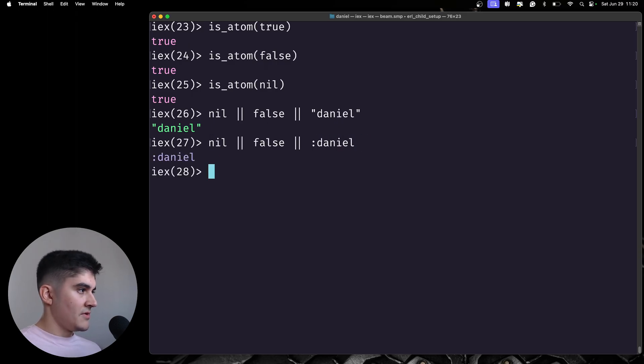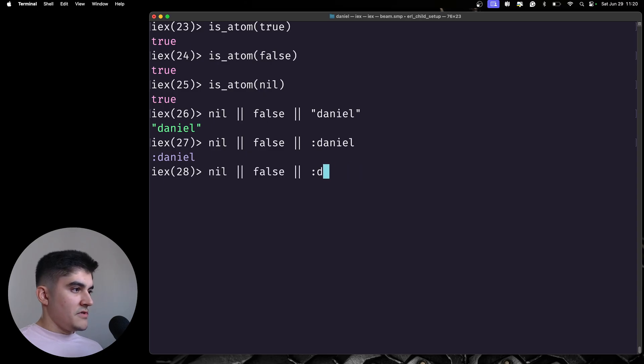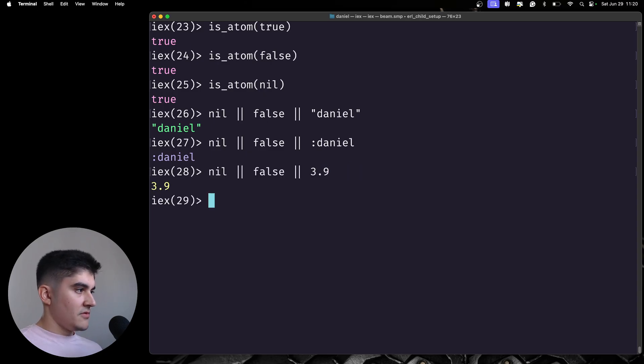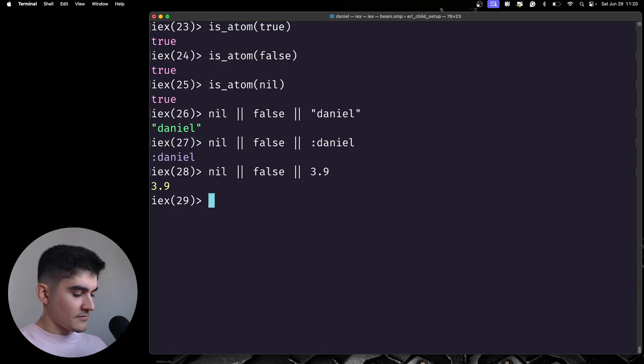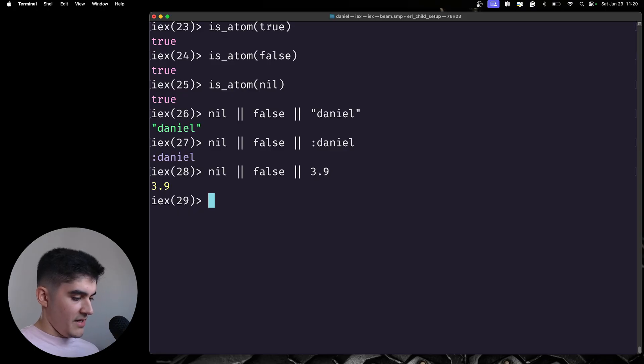And the same would be true if I were using an atom, for example. If I were using an integer or a float, I don't know, you're gonna get the last truthy value. And the same goes for the AND operator.